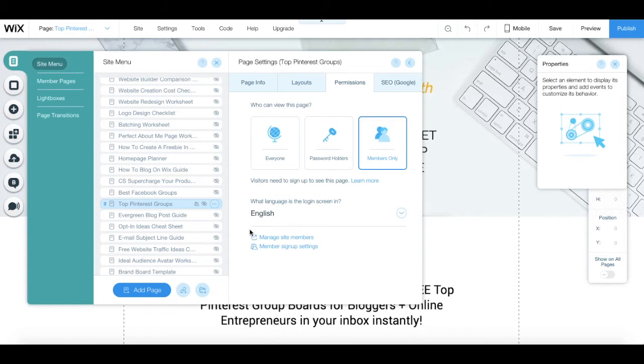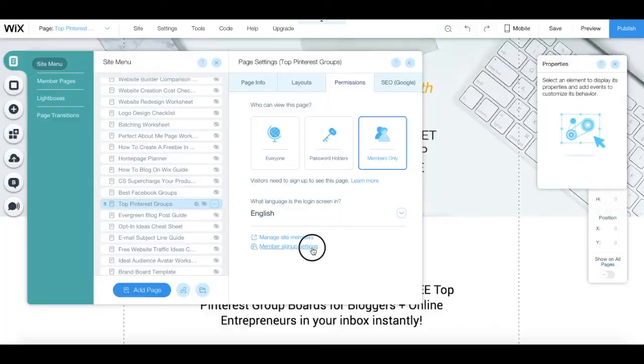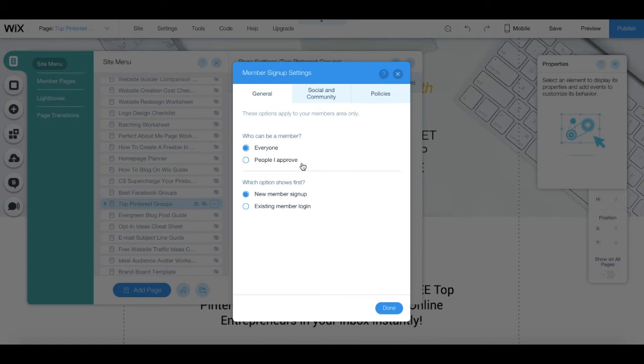Click on member signup settings down here to make further edits. Toggle whether you allow everyone to be a member or just people you approve, and which option shows up first, new member signup or existing member login.